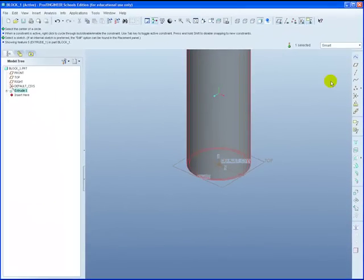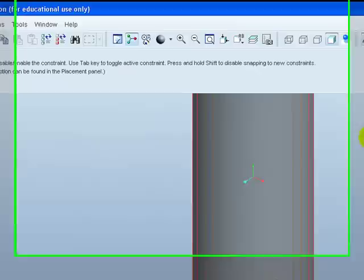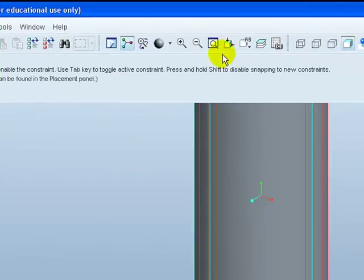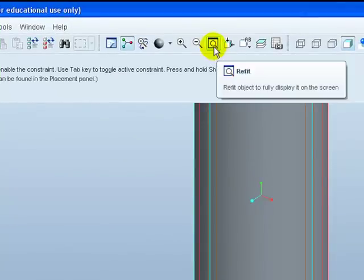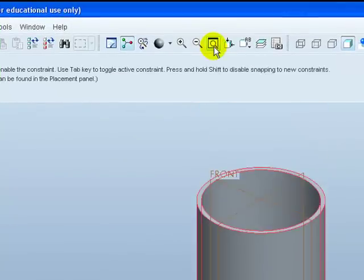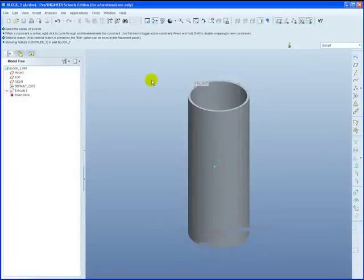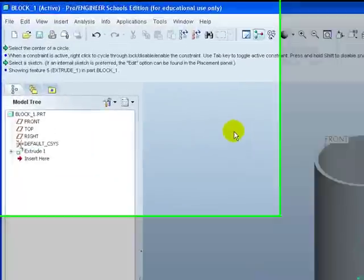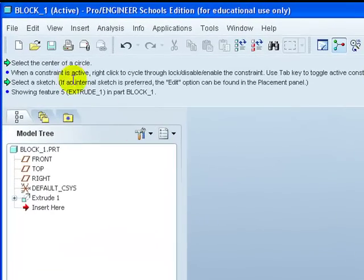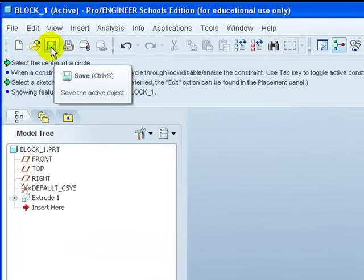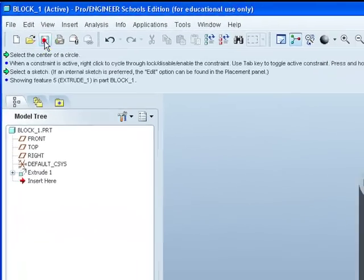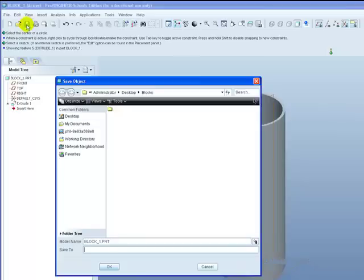We can now refit the part to the screen by hovering over the refit icon. Left click it. Bring the cursor onto the screen. Left click away. All that needs to be done now is just to save the part. We can just go across to our save icon. Left click onto it.